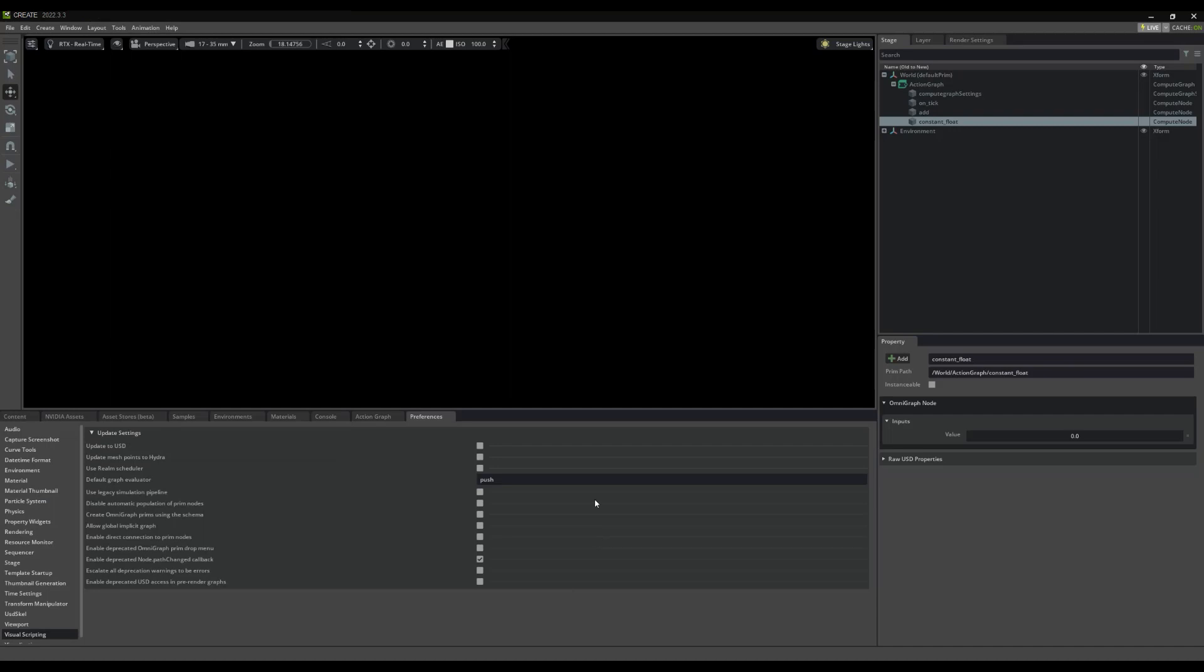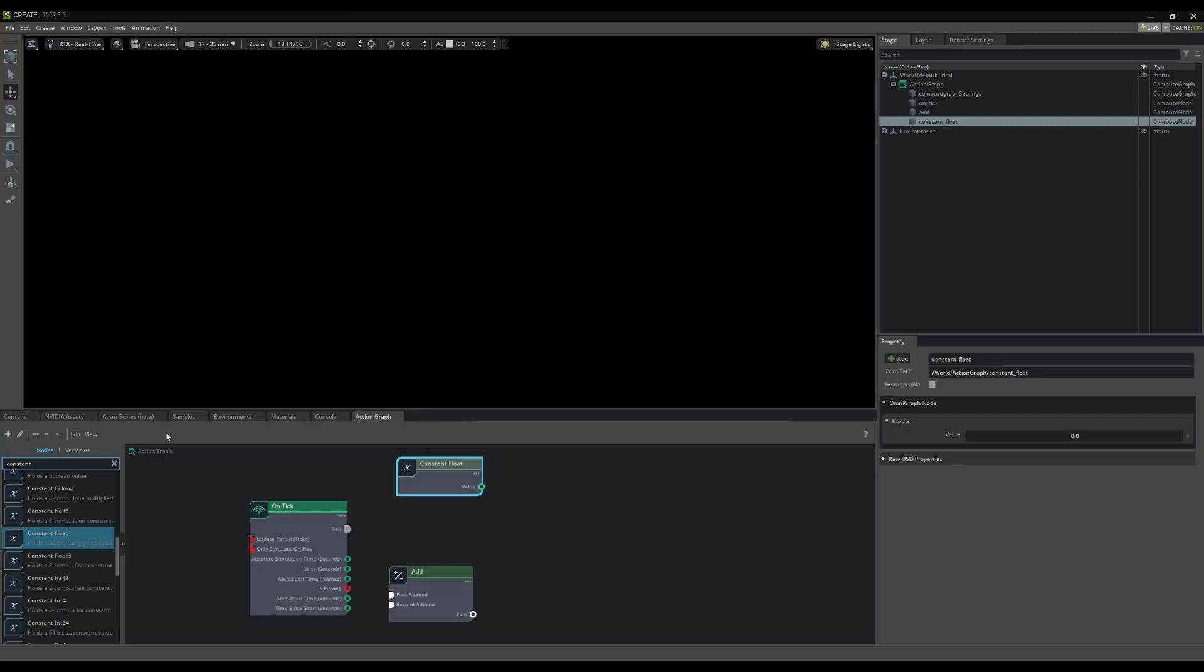Cool. The Edit button here directs you to the Preferences panel in the Visual Scripting tab. Finally, we have the View tab. Here we can auto-format our nodes with Layout Nodes.